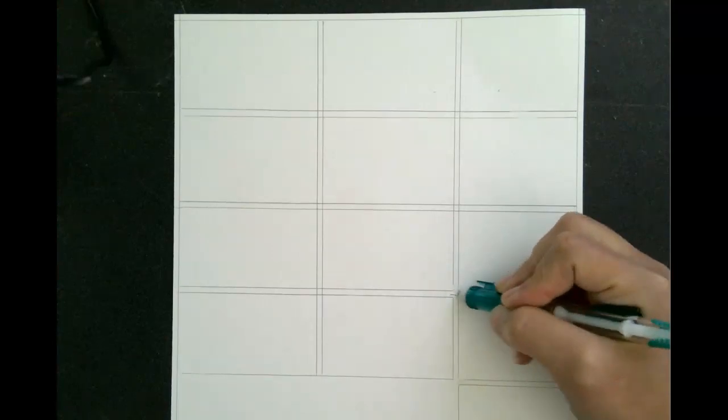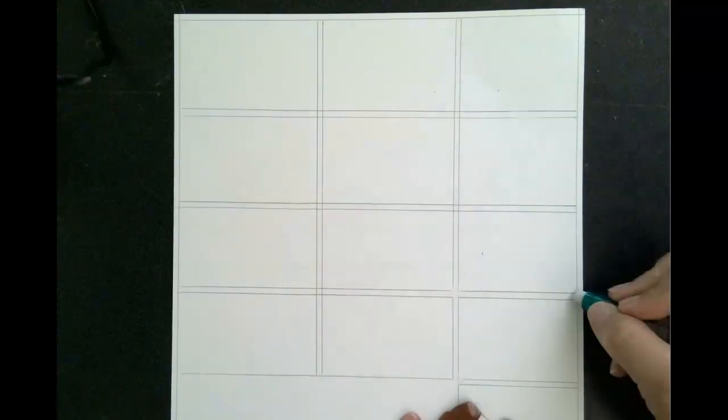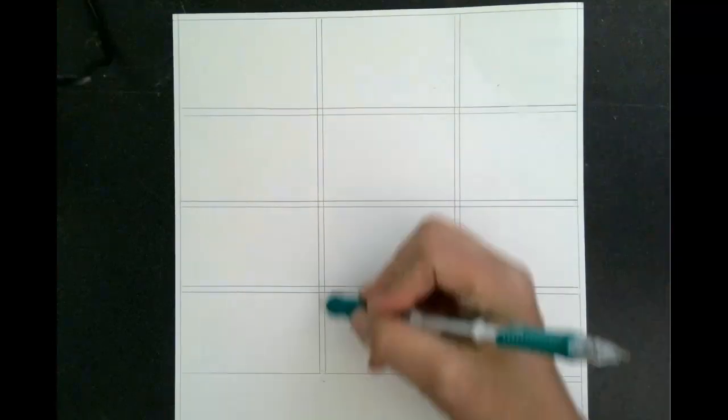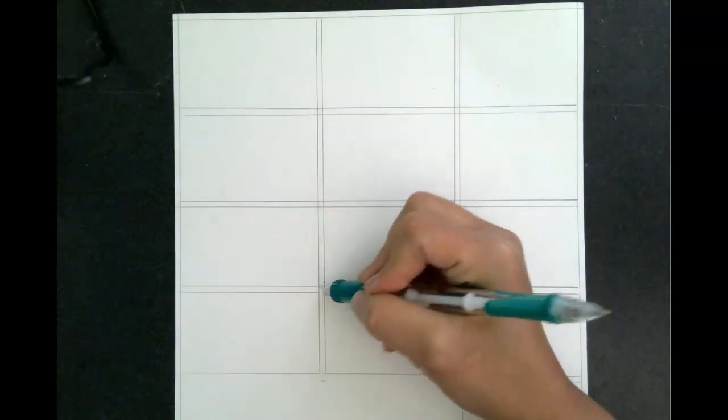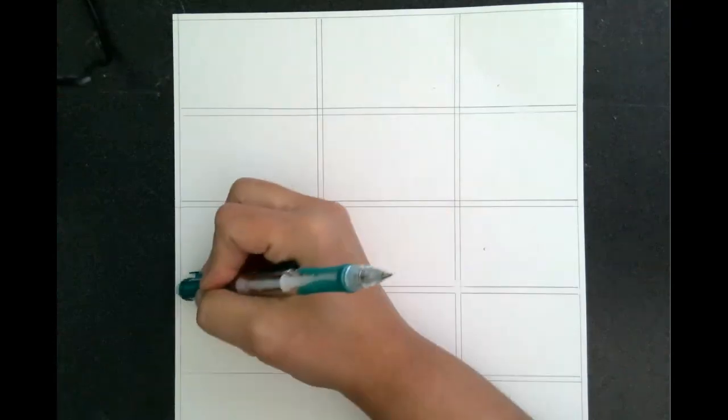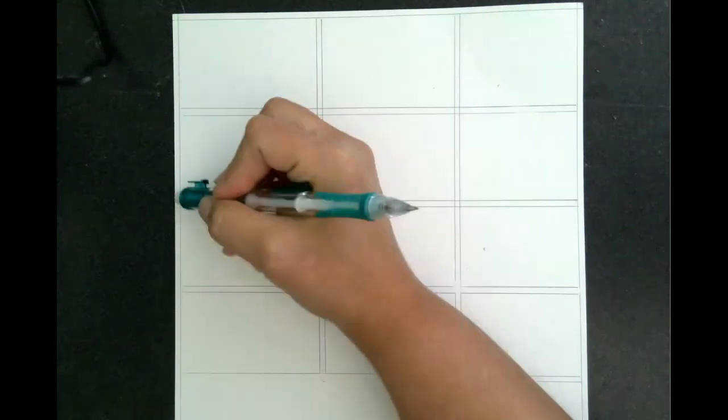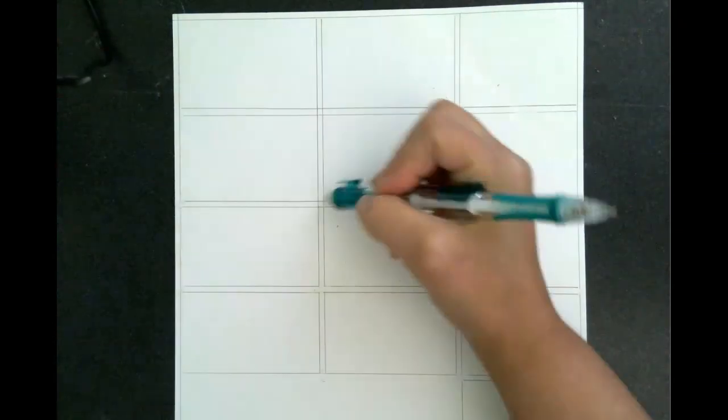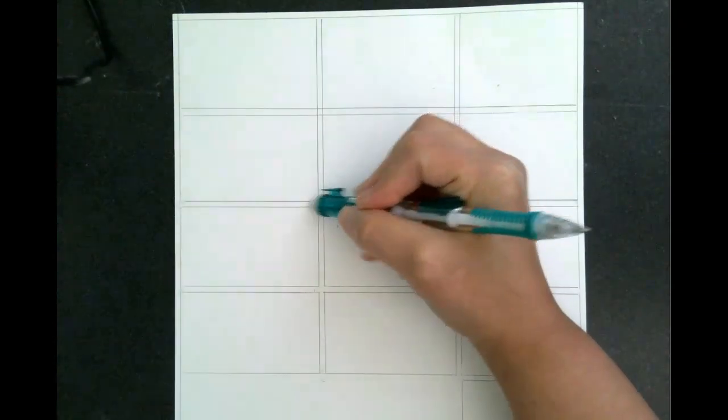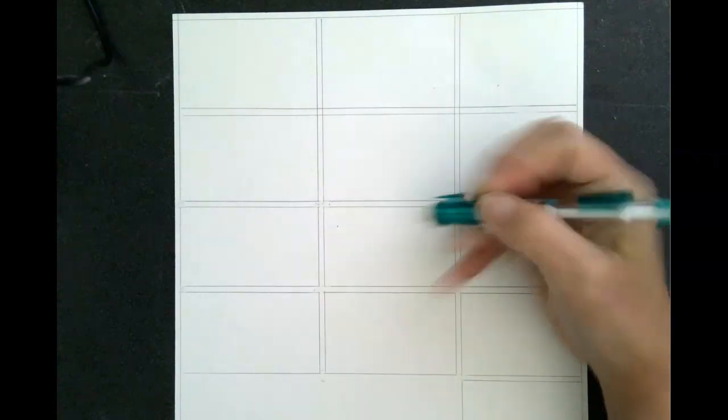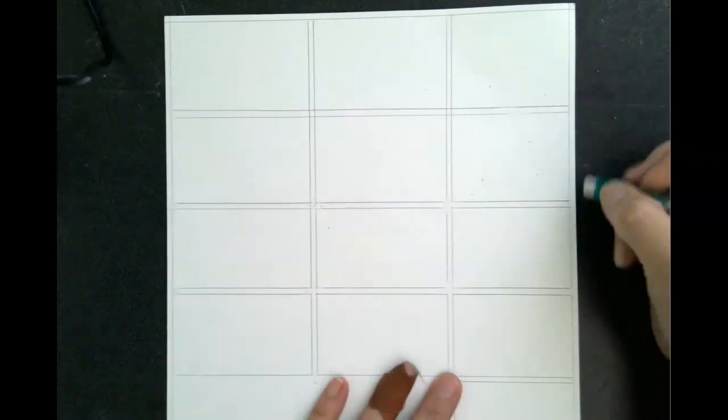And erase all my crossovers so they all look like floating cells. Again, you don't have to do that. It's just what I like.